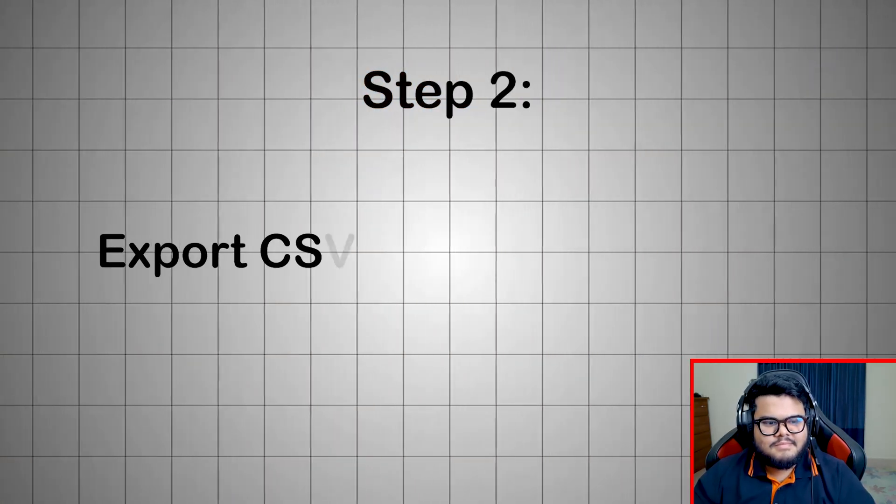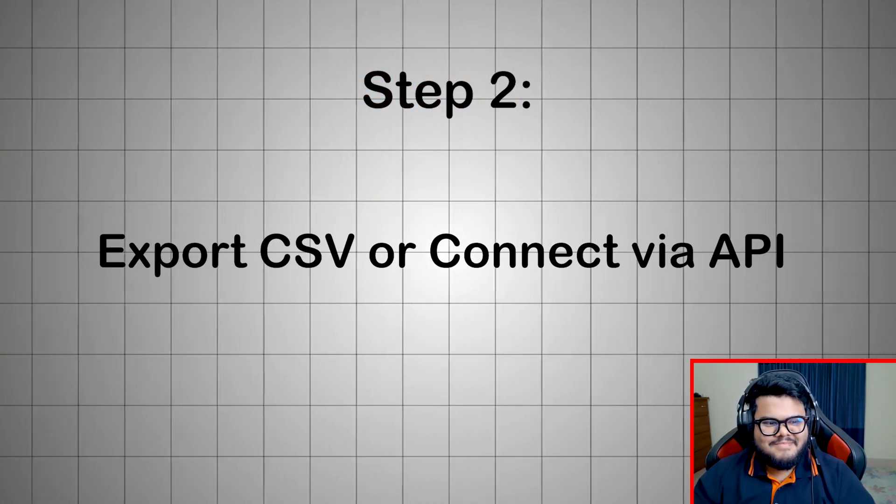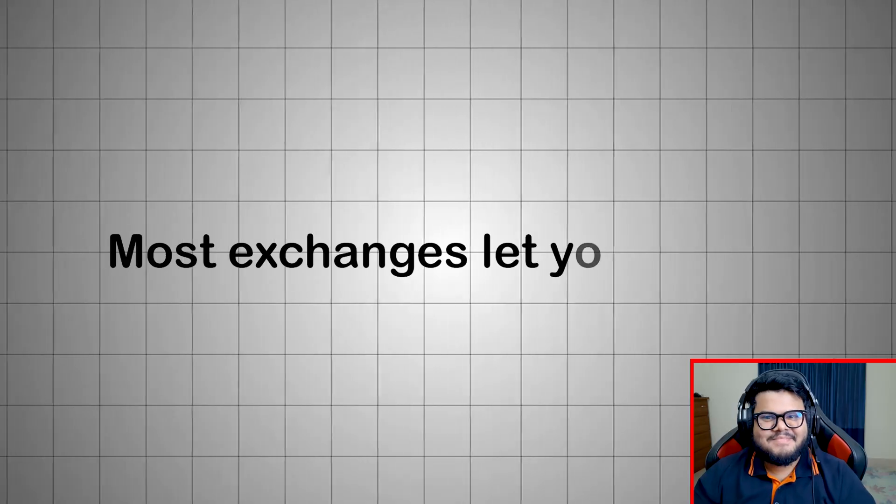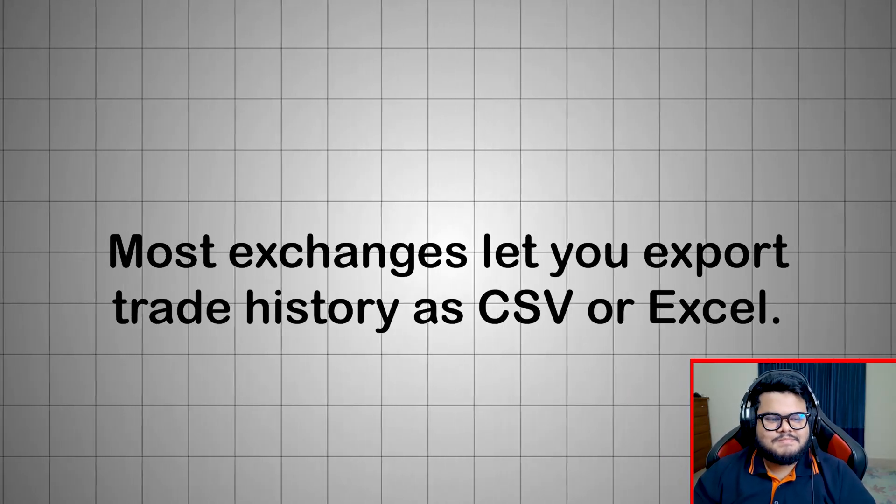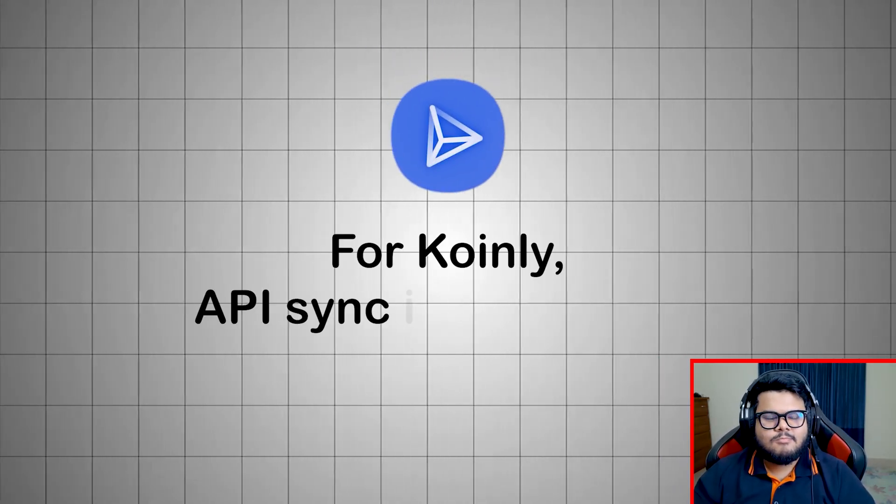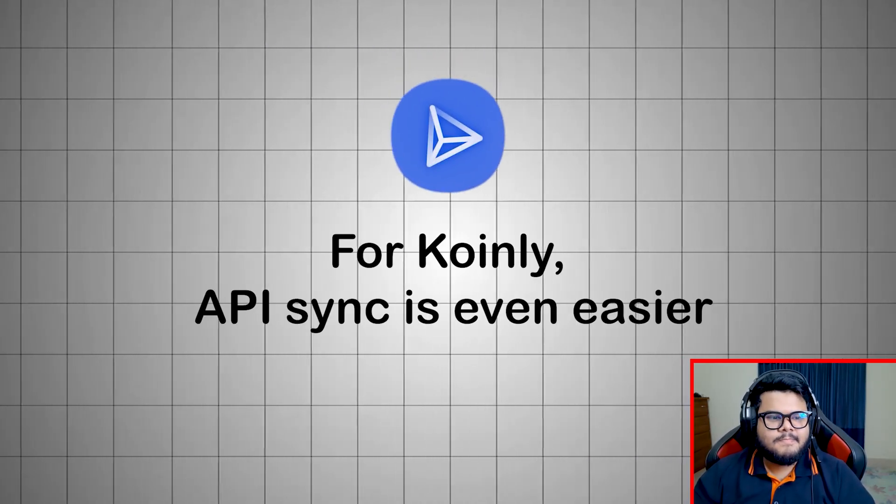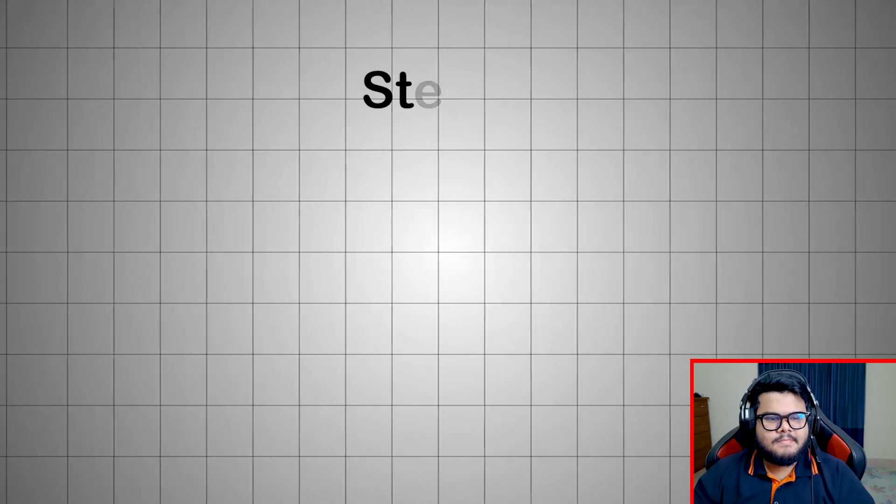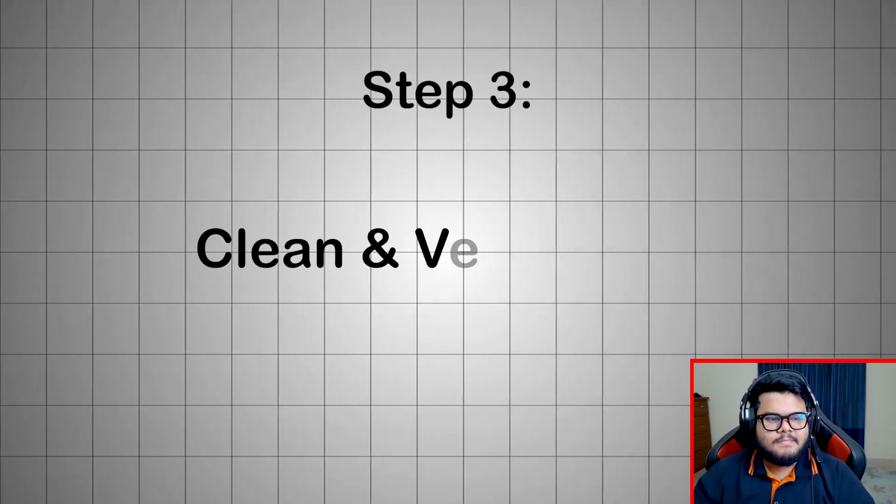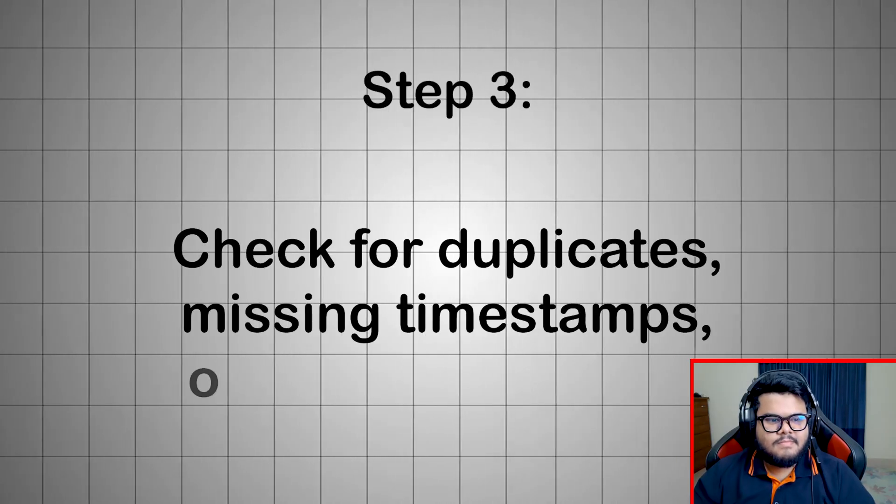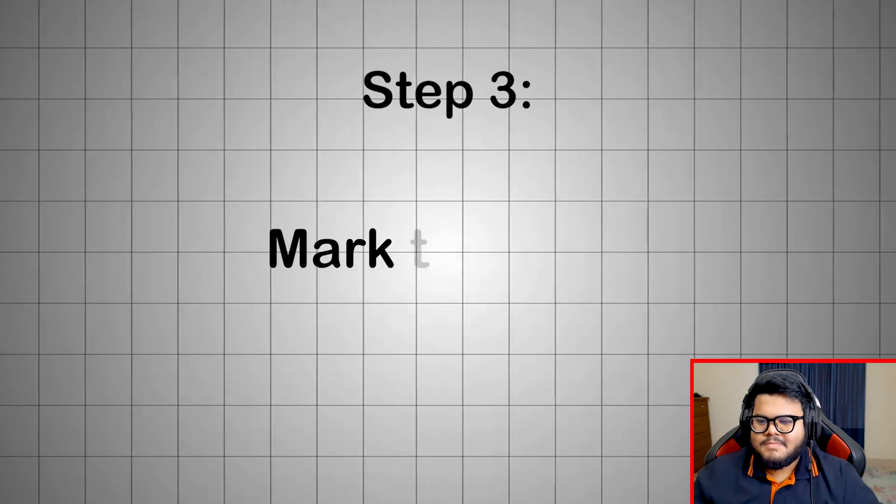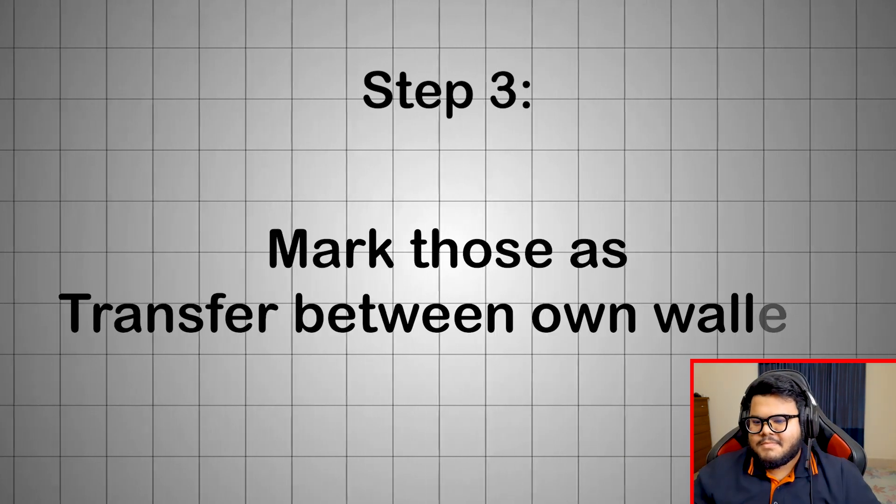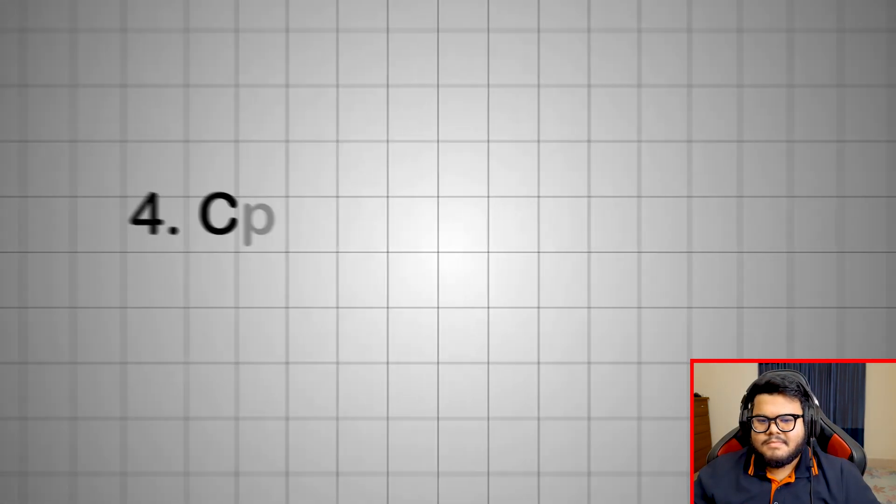Step 2: Export CSV or connect via API. Most exchanges let you export trade history as CSV or Excel. For Coinly, API sync is even easier - it fetches everything automatically. Step 3: Clean and verify data. Check for duplicates, missing timestamps, or internal transfers. Mark those as transfer between own wallets, not taxable.